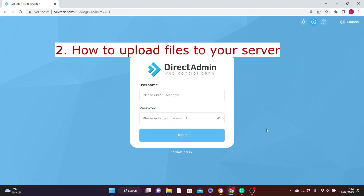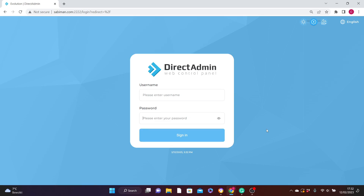Number two is how to upload files to your web hosting account through your DirectAdmin. So let's say you have written your HTML, CSS, and JavaScript for your website and you want to upload the files to the server. There is a proper and easy way to upload files using File Transfer Protocol. I've done a video tutorial on how to do that with FTP — I will leave the link in the description below.